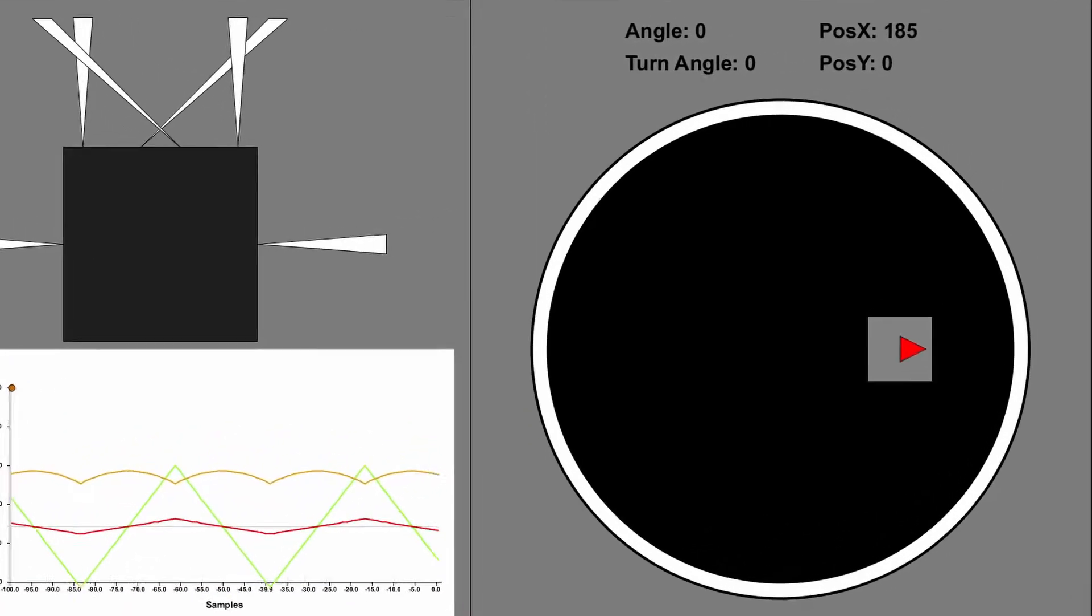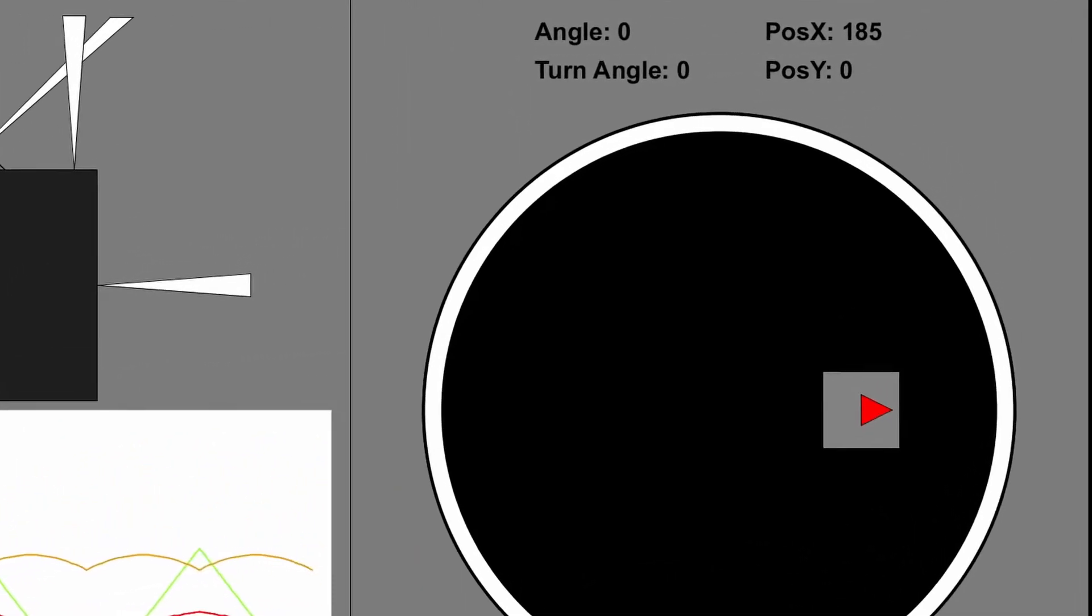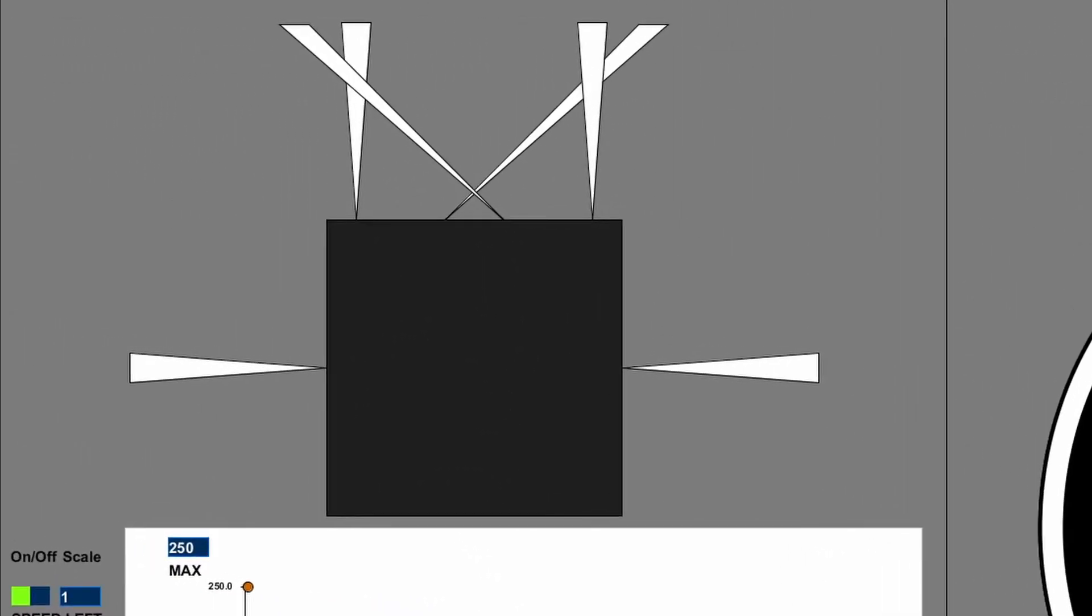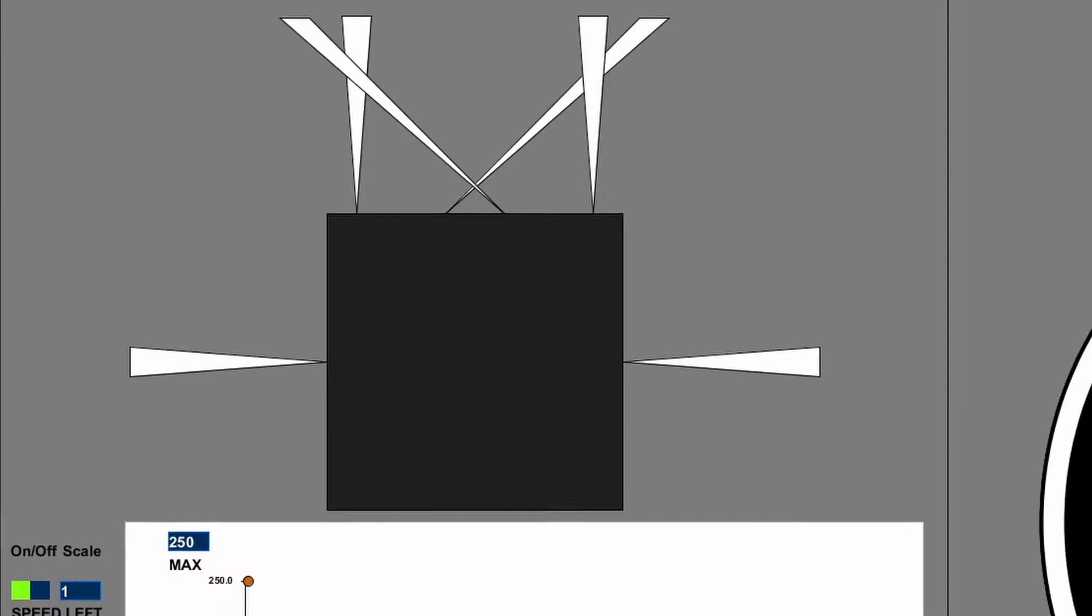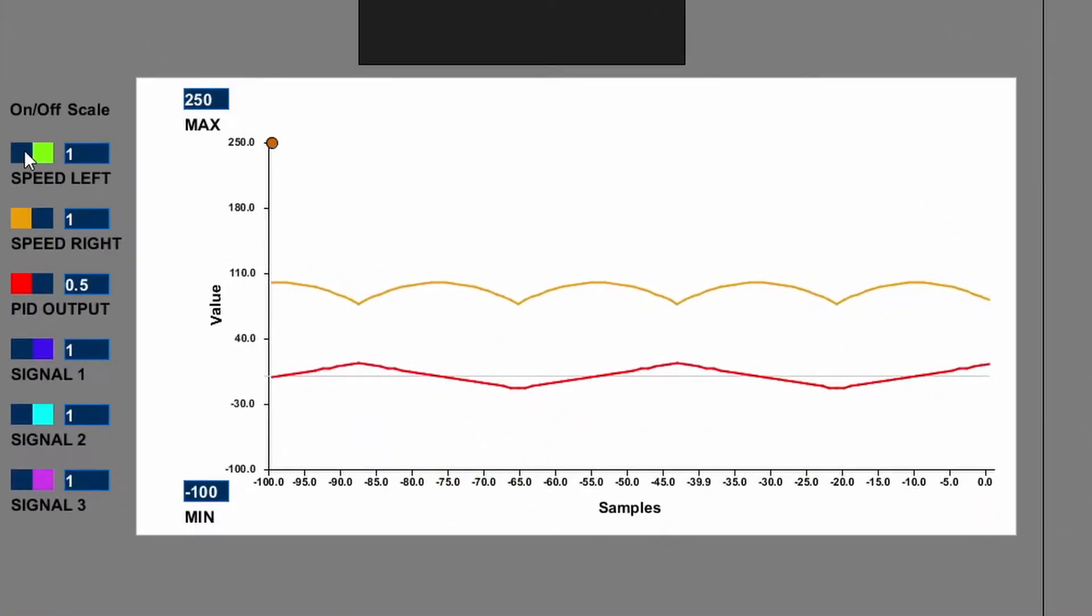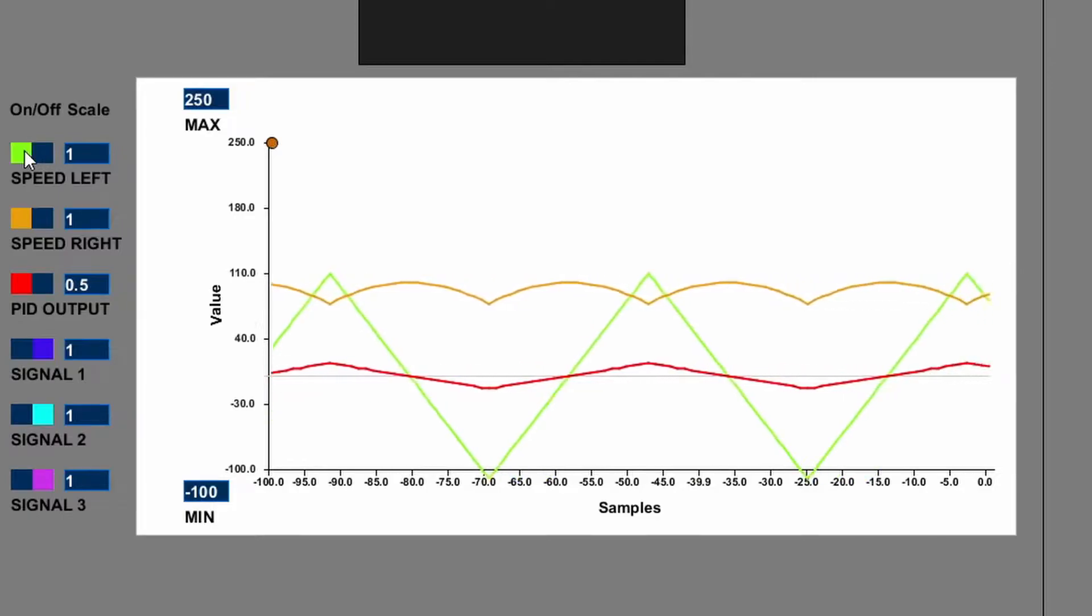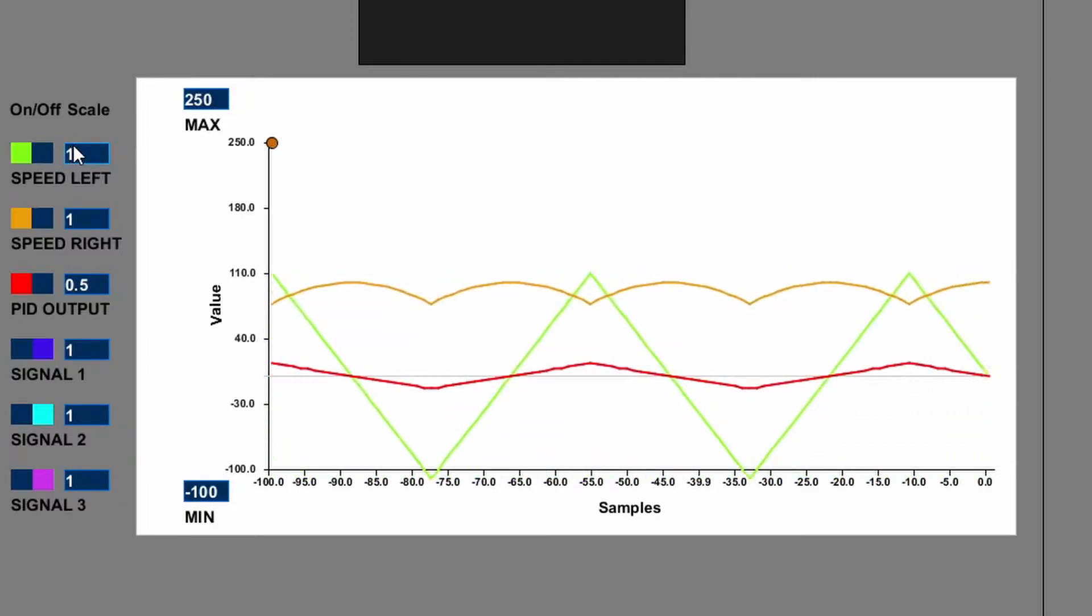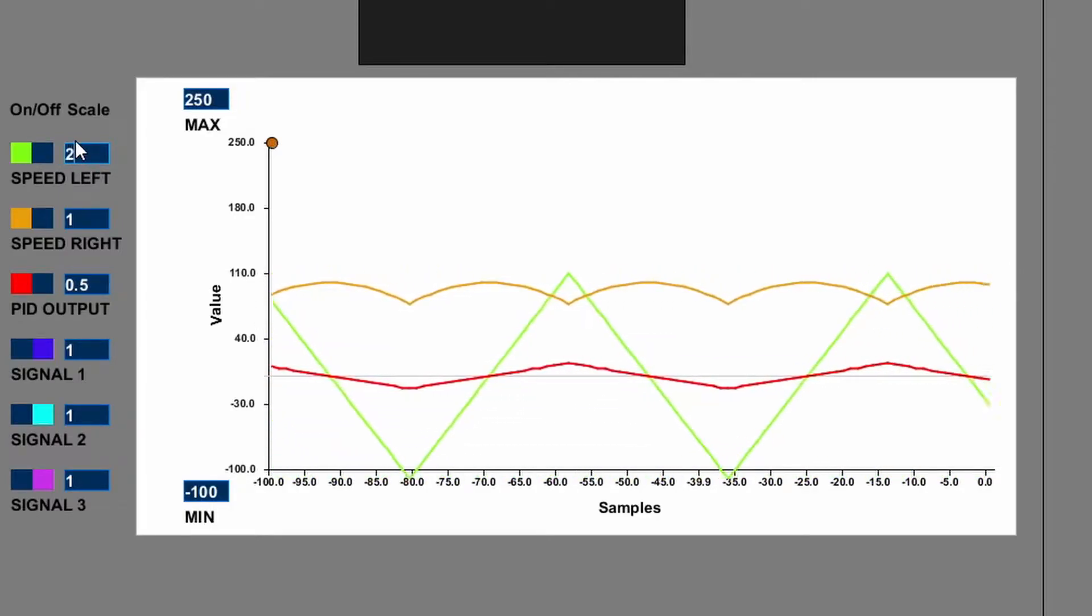The right side of the interface shows where the robot thinks it is on the dojo. The top left shows which distance sensors are triggered, and in the bottom left there is a line graph that shows the values of the different signals over time.